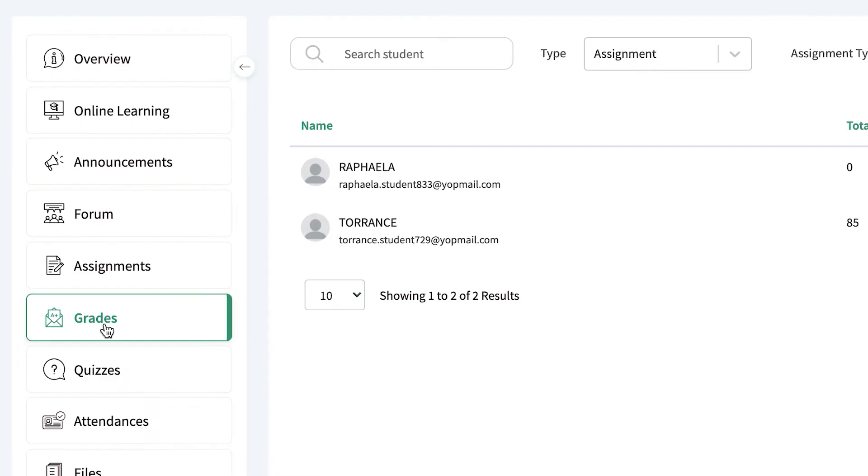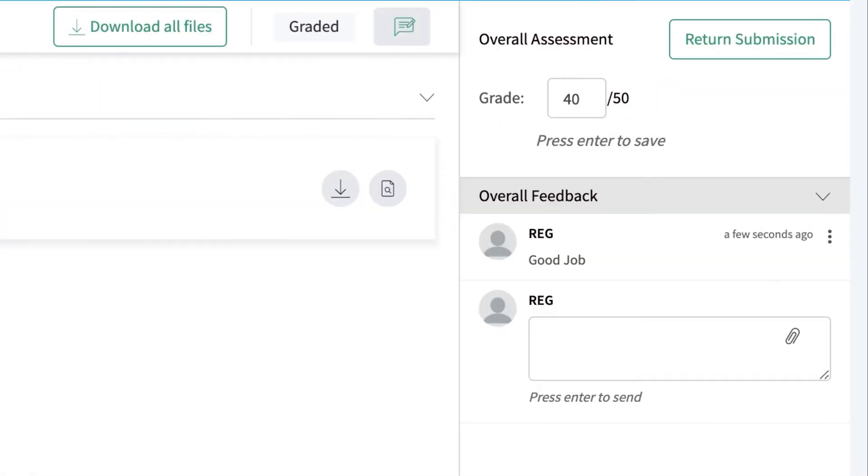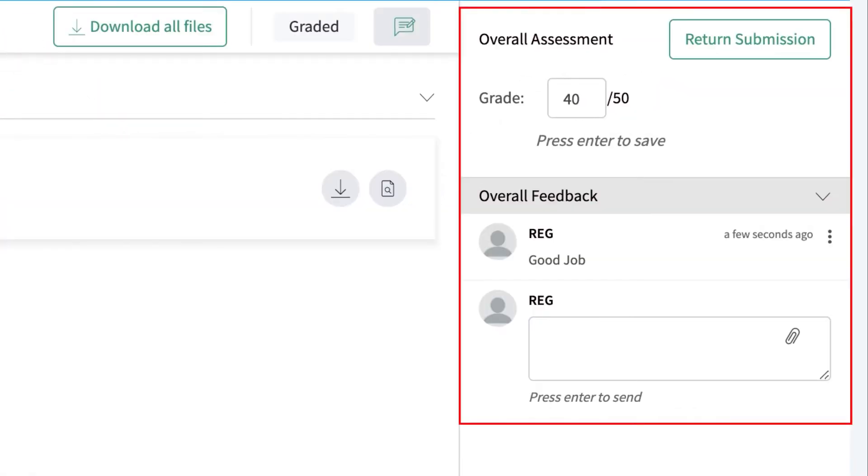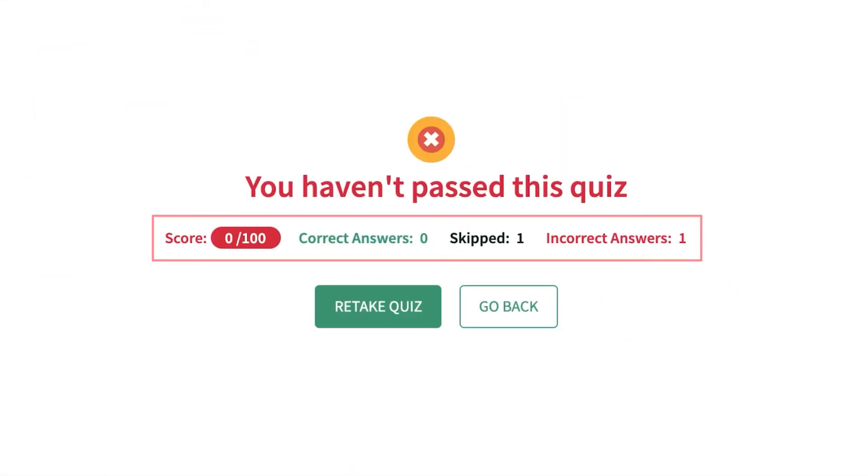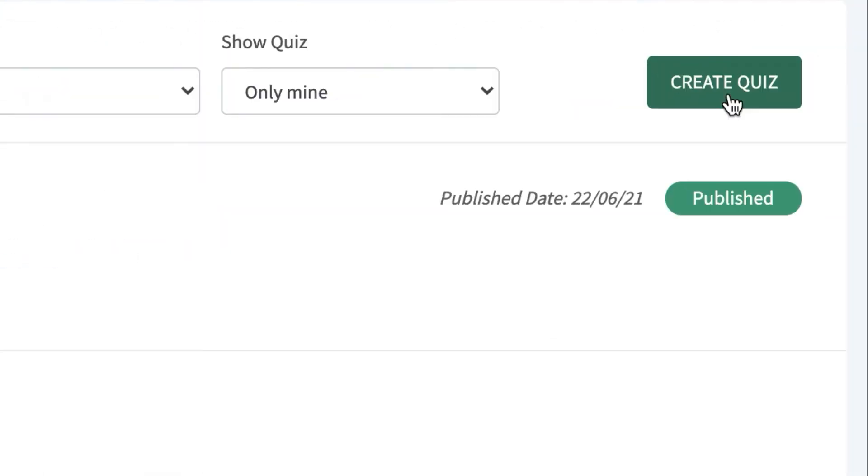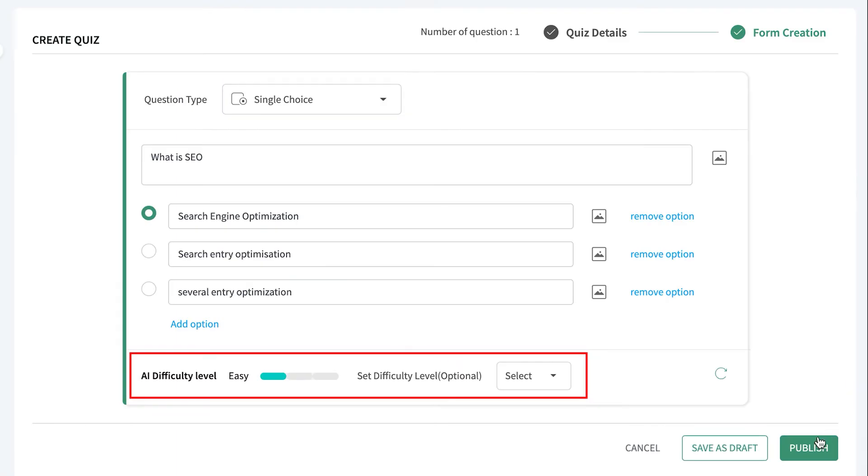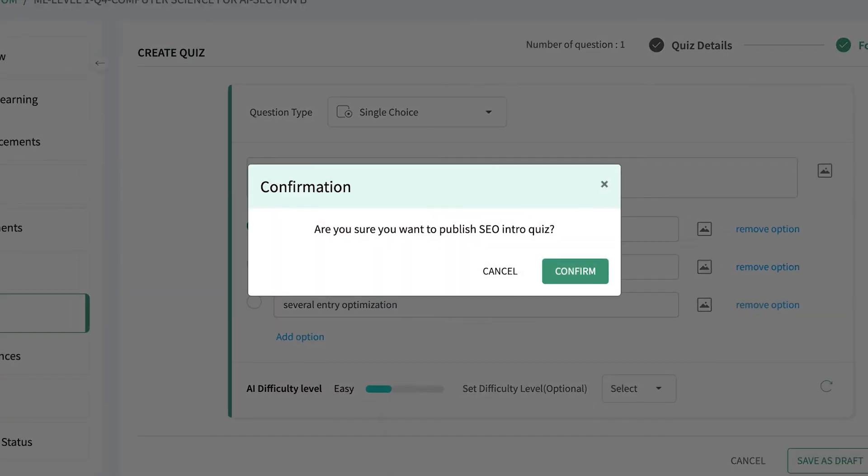The grades feature allows instructors to grade and provide feedback on assignments online. Quizzes are automatically graded by the AI tool, sparing time for instructors to focus on student needs. The quiz feature, integrated with the AI-enabled quiz difficulty prediction tool, allows instructors to create a balanced set of quiz questions.